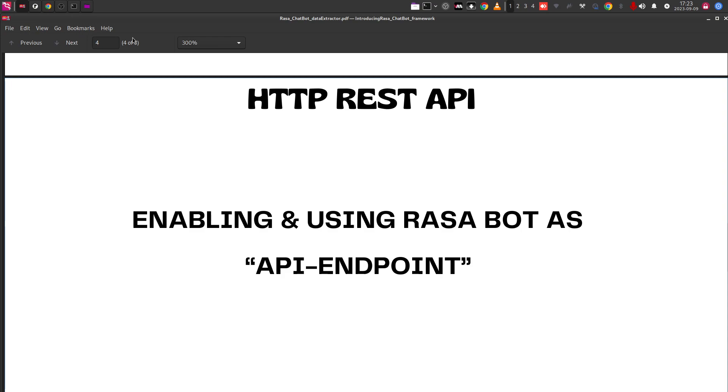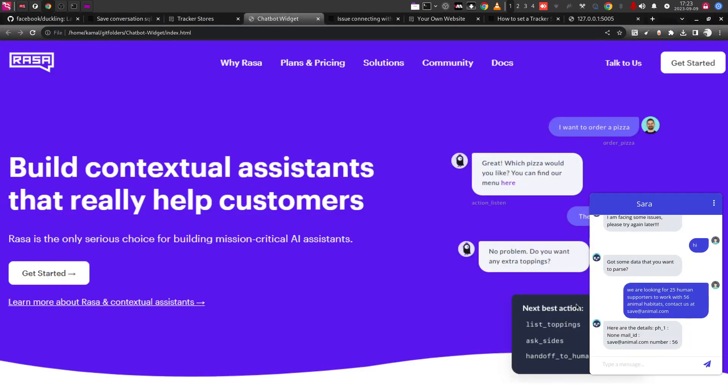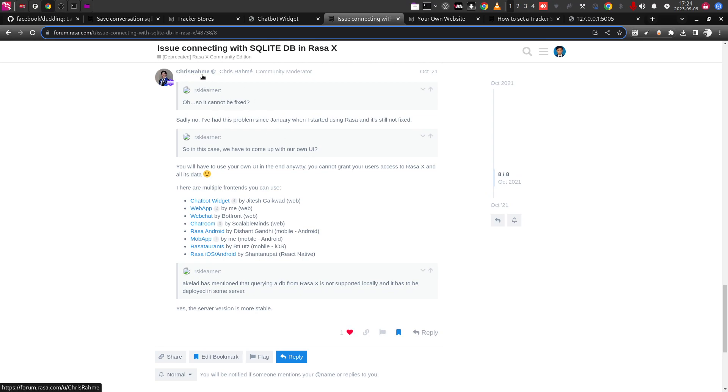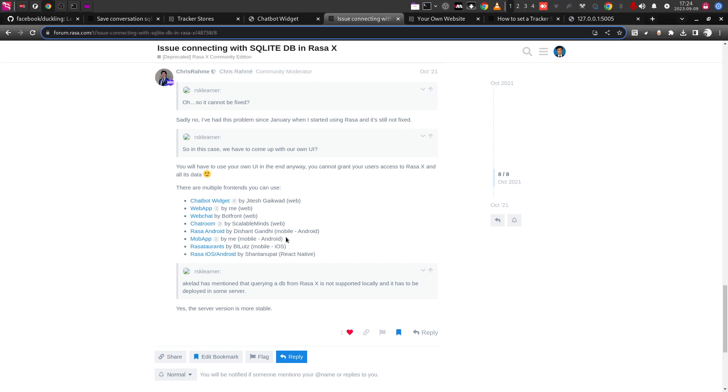You will be still wondering, but how did I connect the Rasa chatbot server to this particular frontend? What happened actually? In case of Rasa frontend, for the chatbot frontend, there are many widgets that is available. So this is the Rasa forum that I referred to. You can see a list of widgets that is available here. I will be sharing this link also. Chris Rahme had shared this particular series of web chats and mobile Android chatbot frameworks that is available out there. And I had used this chatbot widget by Jitesh Gakward.